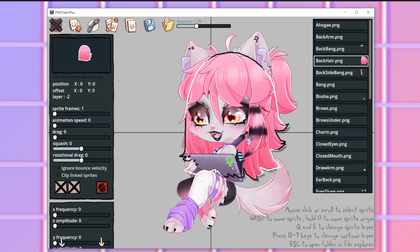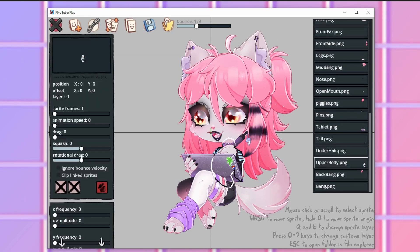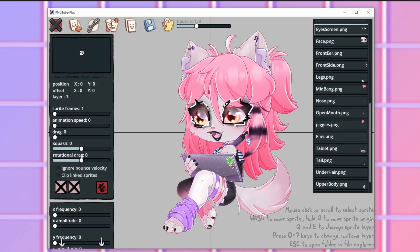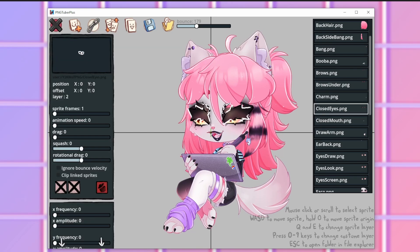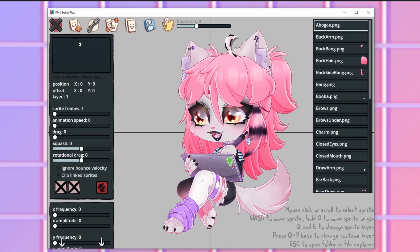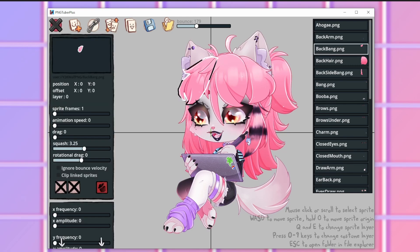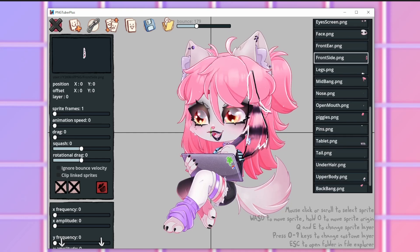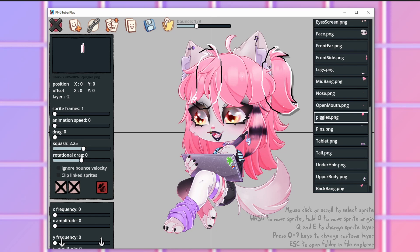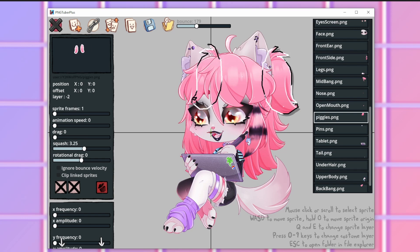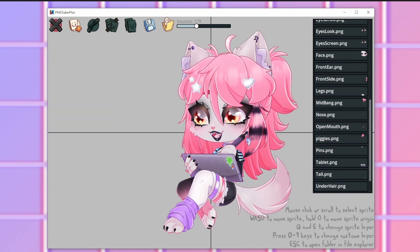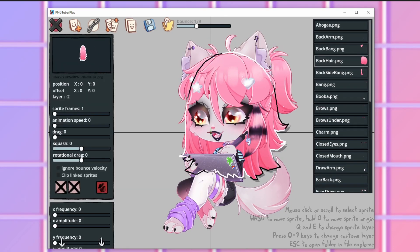I just take my time adjusting the layers. Here I'm adding some squash — you can see on the left-hand side there's a squash bar, and you can see me moving around that. It basically makes things squishy, so that way when the PNG bounces when you speak, it has a little fluidity, a little movement — a little squish.